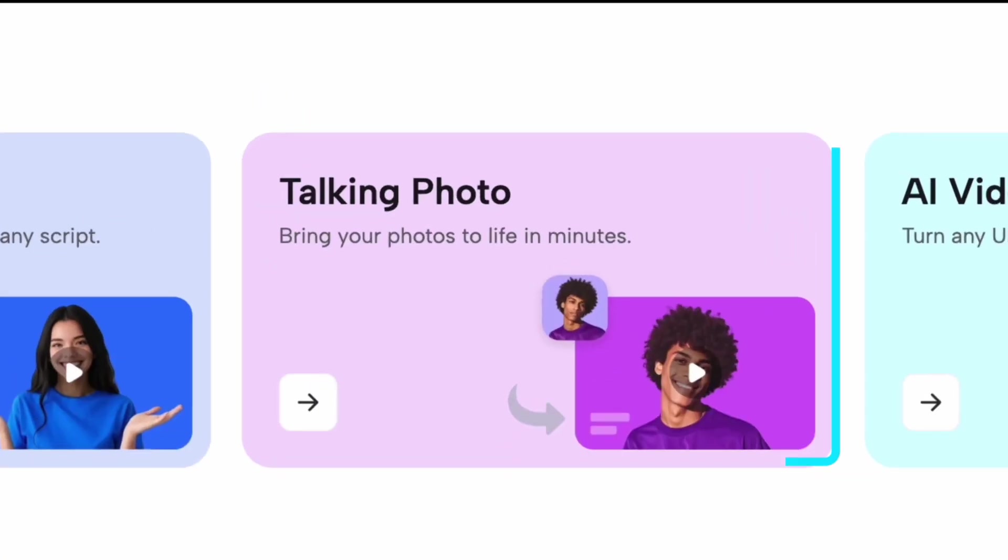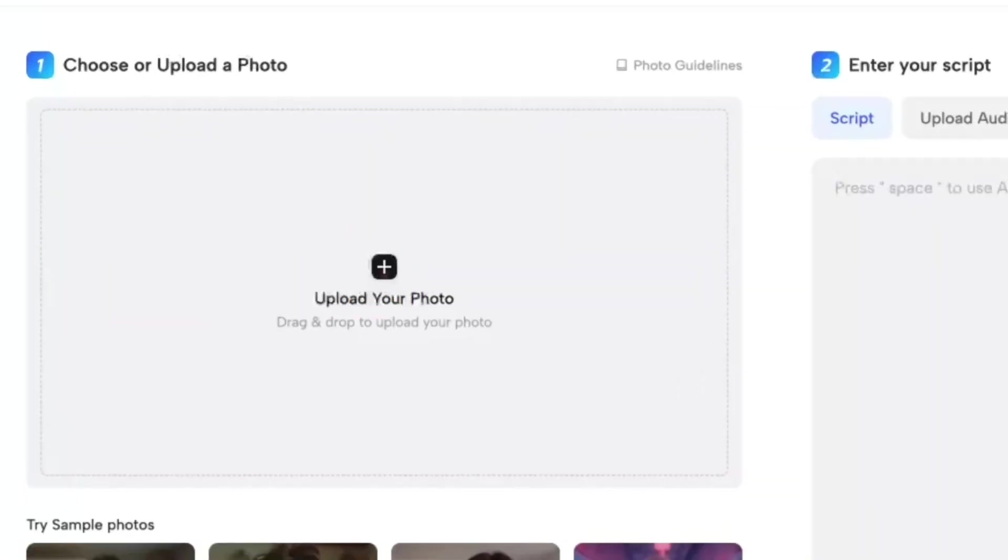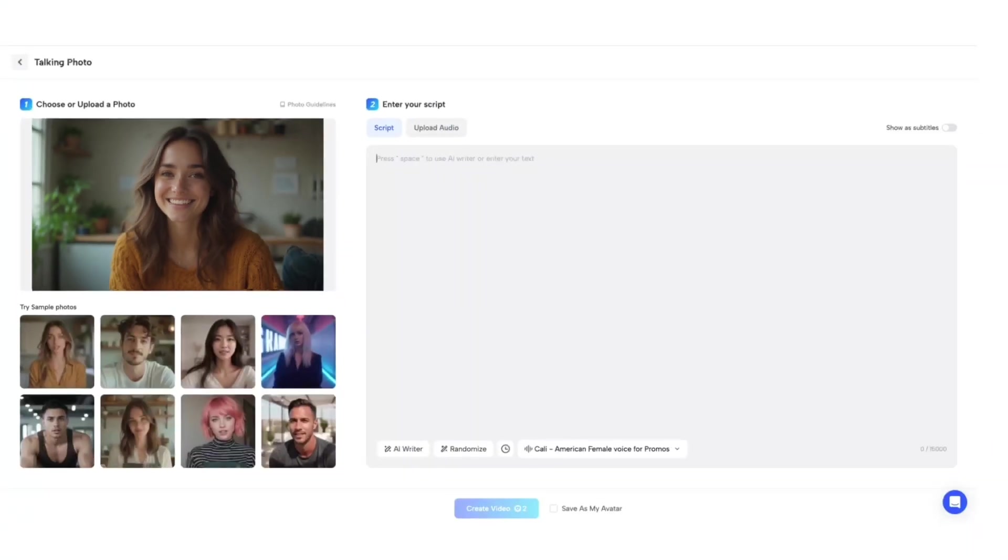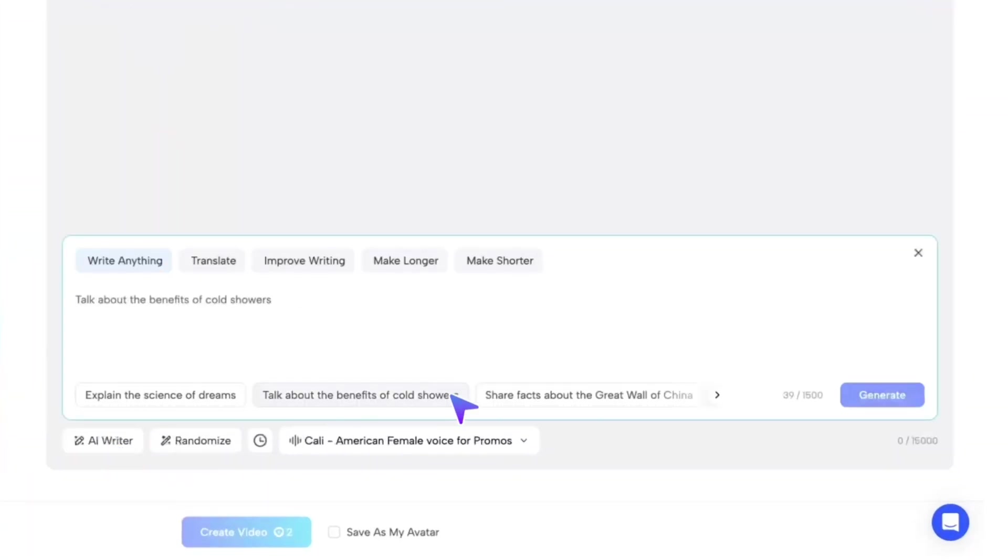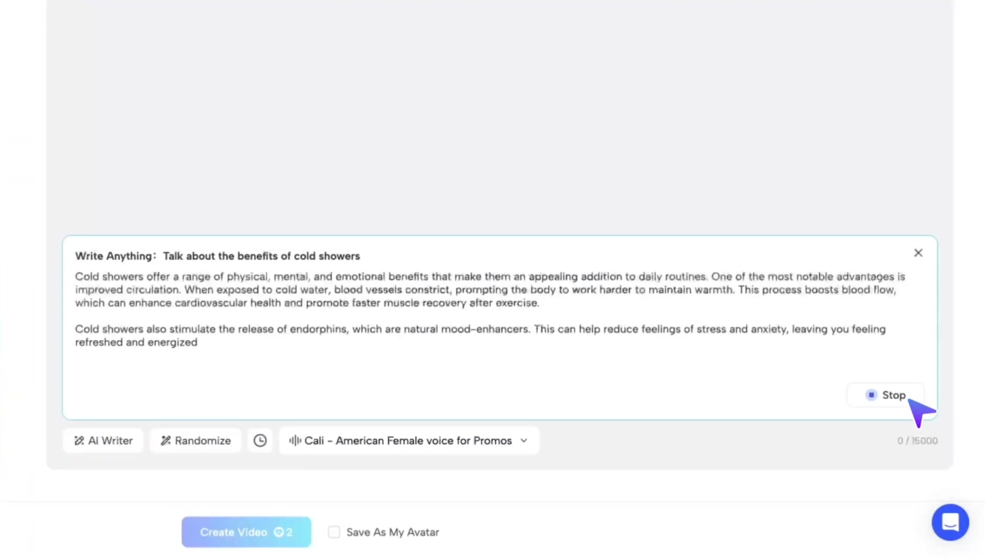In the next step, we'll quickly create your talking photo using just a single picture. Simply upload a photo you like, and enter the script you want your photo to say, or you can let the AI Writer generate it for you automatically.